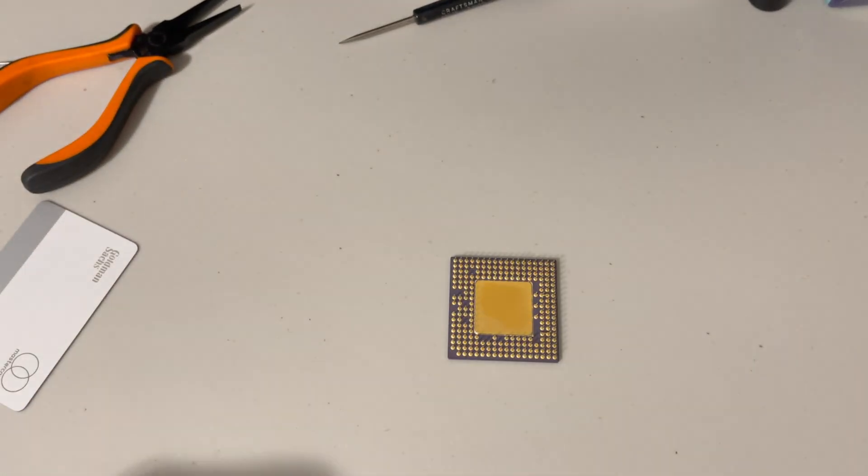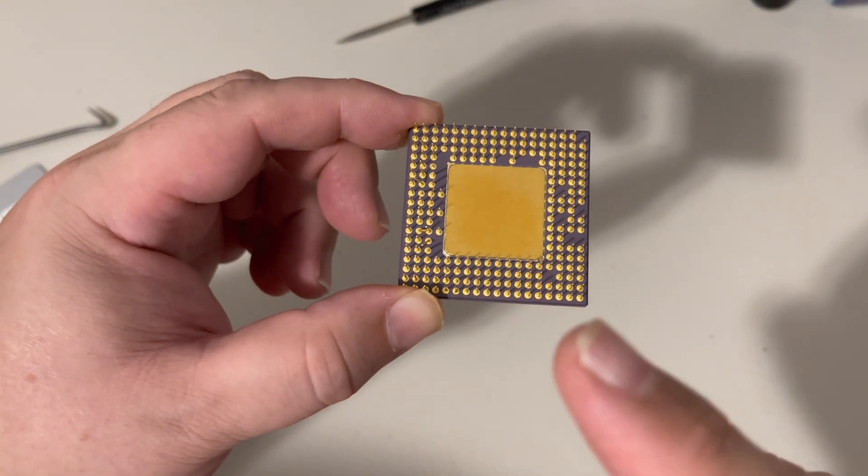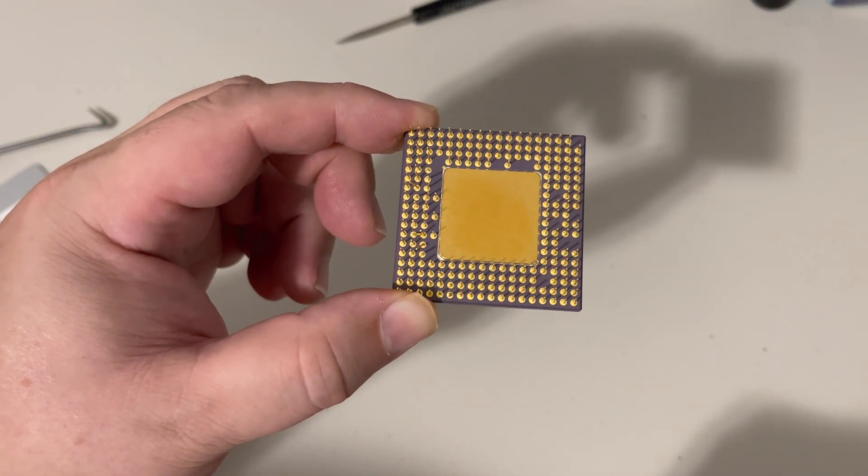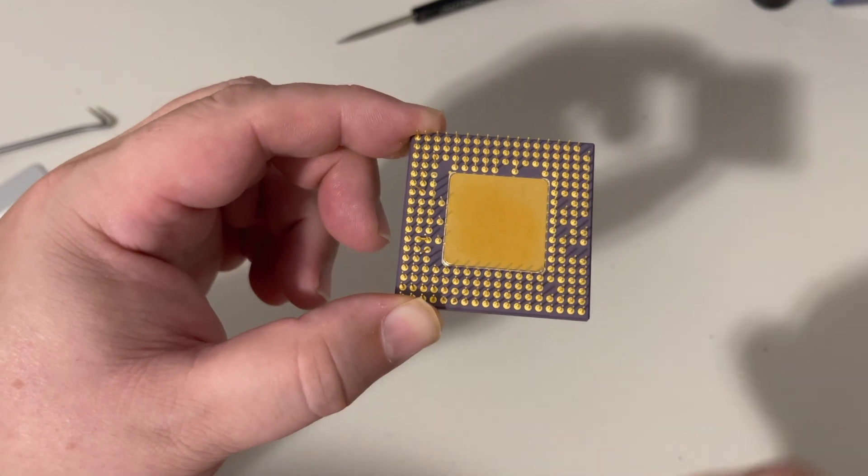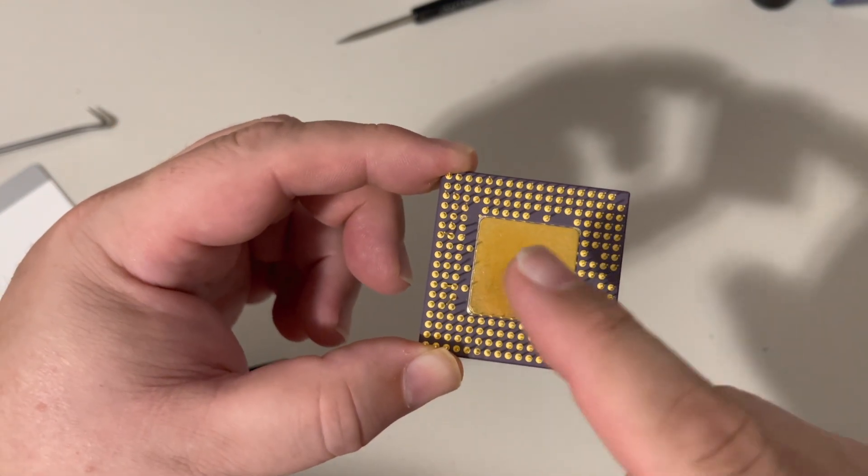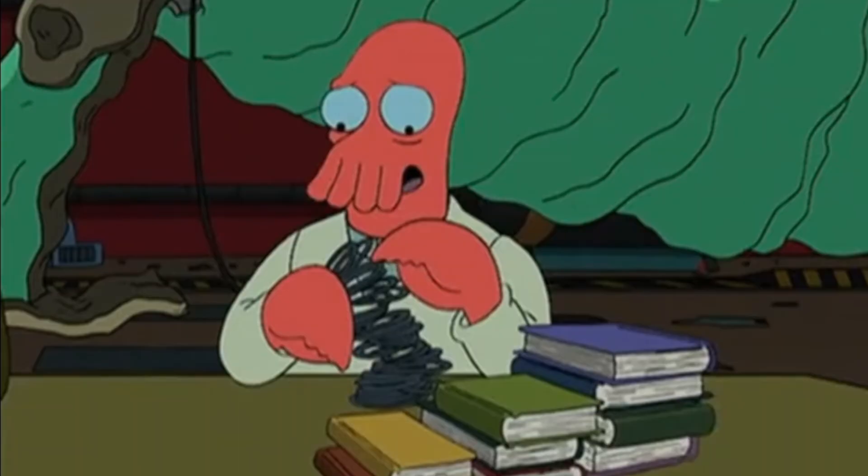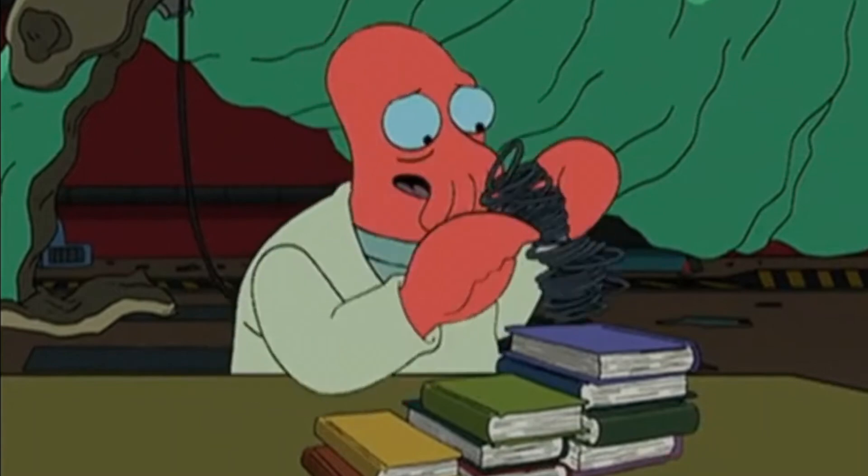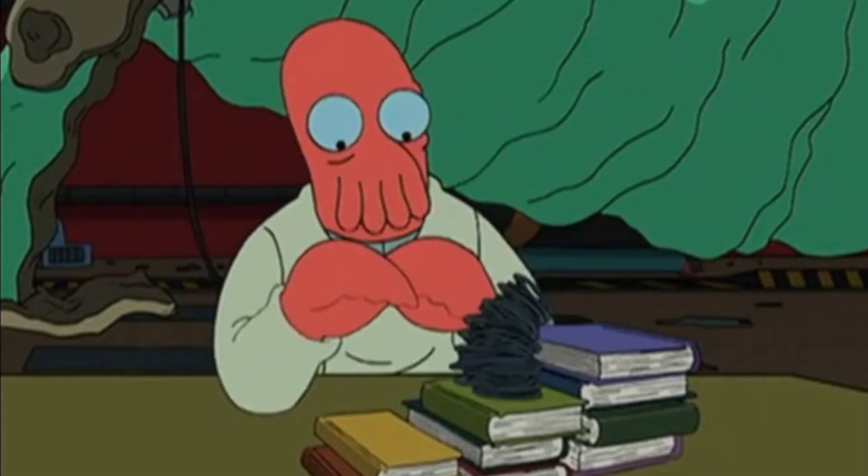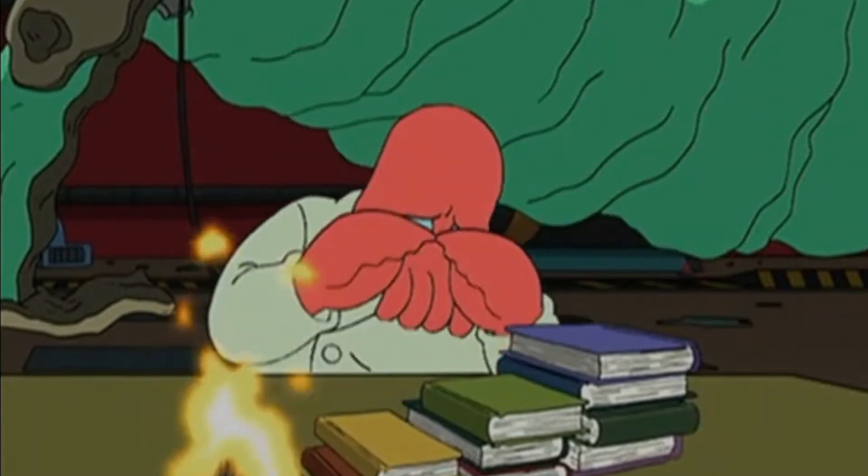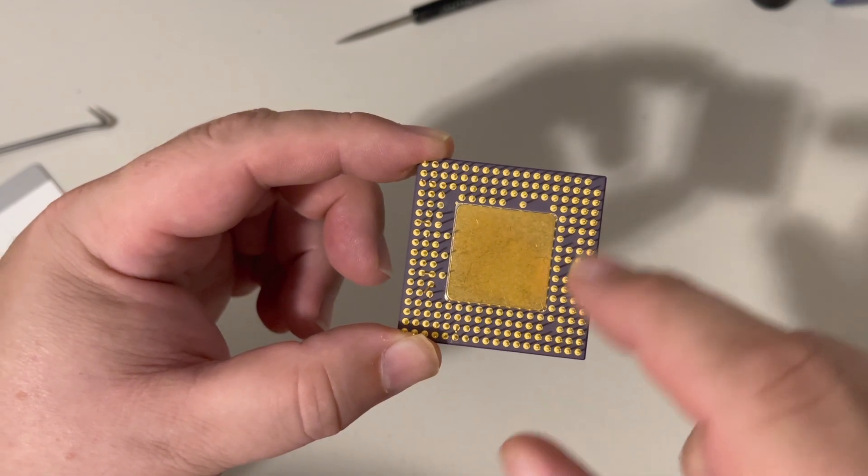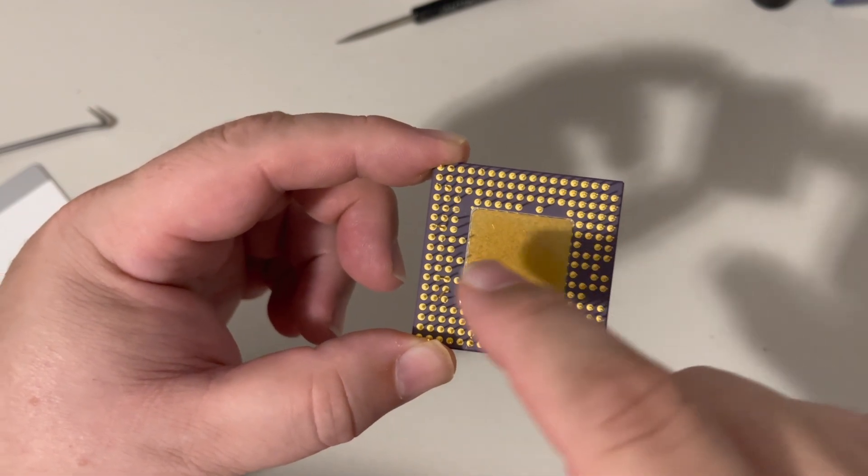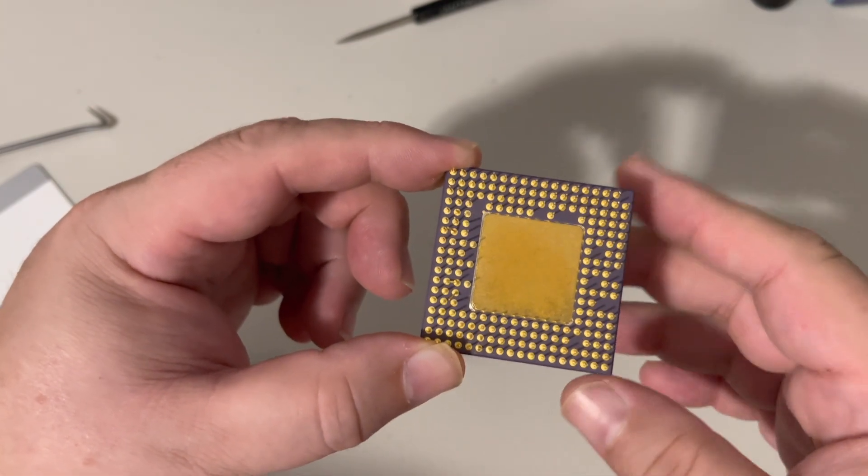All right, folks, bad news. On further examination, I unfortunately found missing pins. There, little friend, good as new. There was a pin over here that was missing, and there's one over here that's missing. They're just gone.